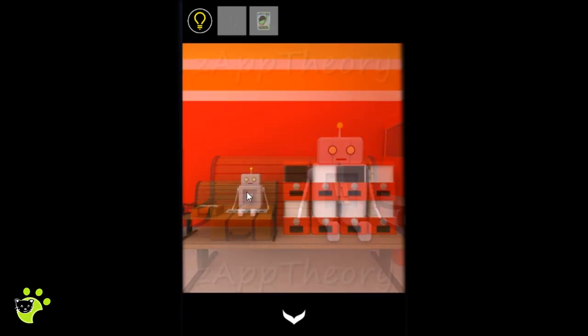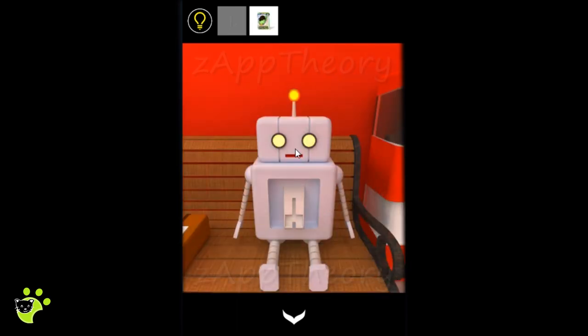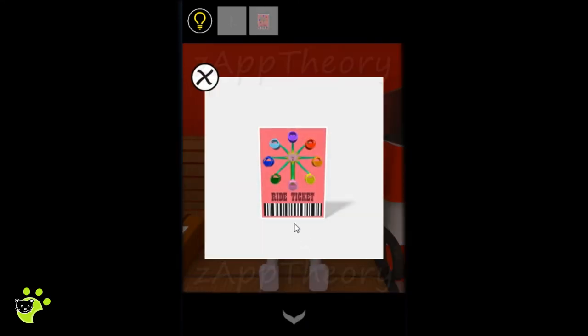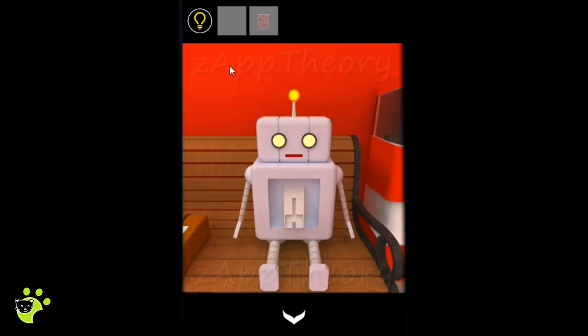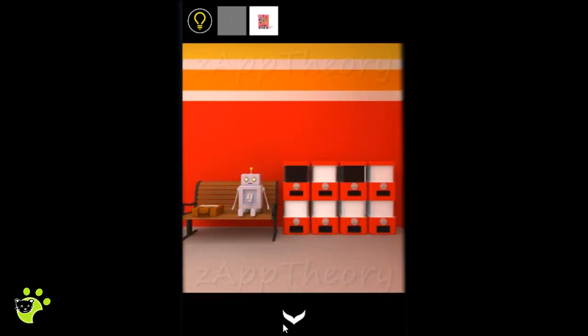We'll give the voucher to the robot, and the robot will give us a ride ticket. Before we go back upstairs we need the other half of the key.